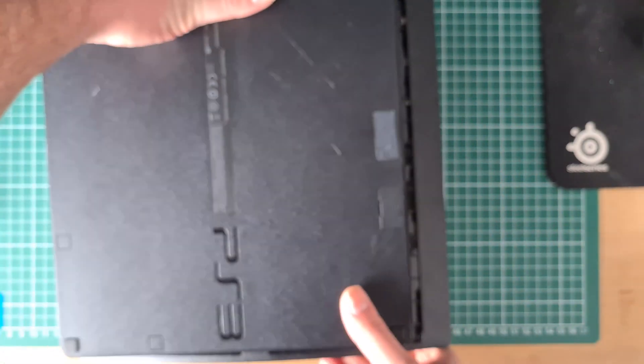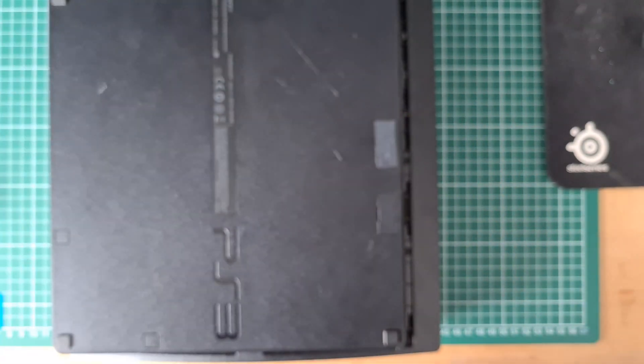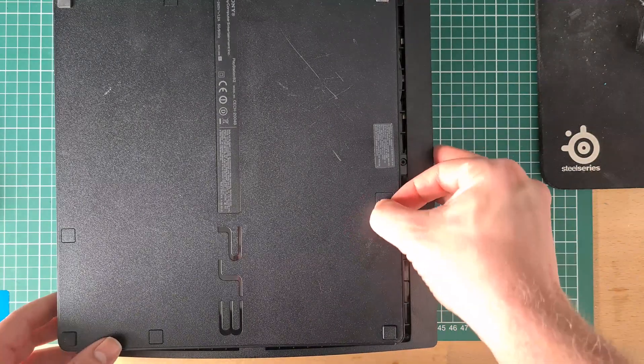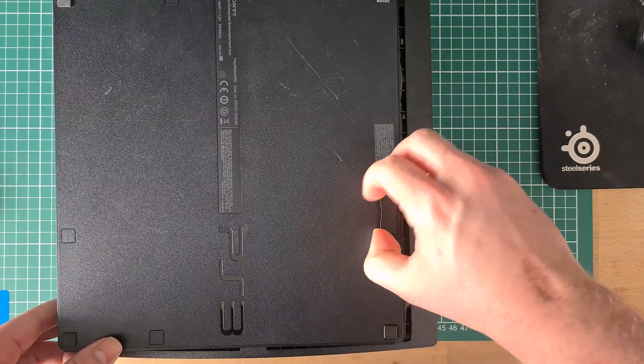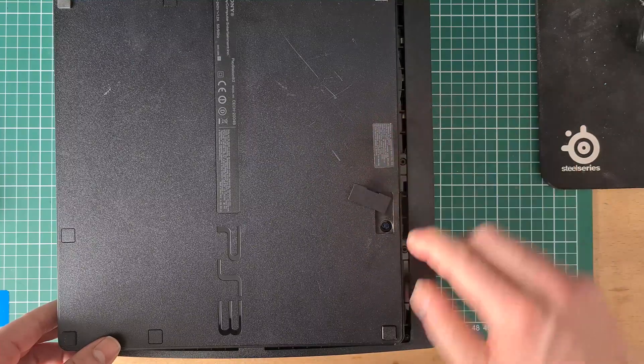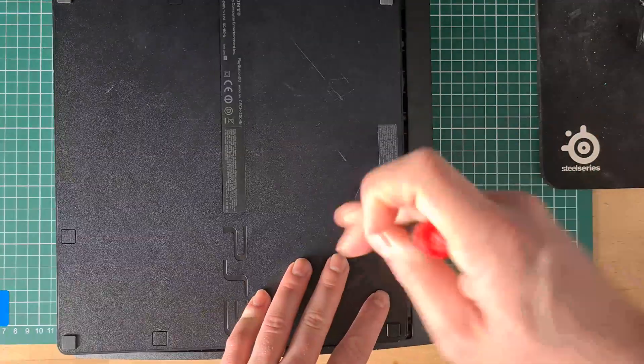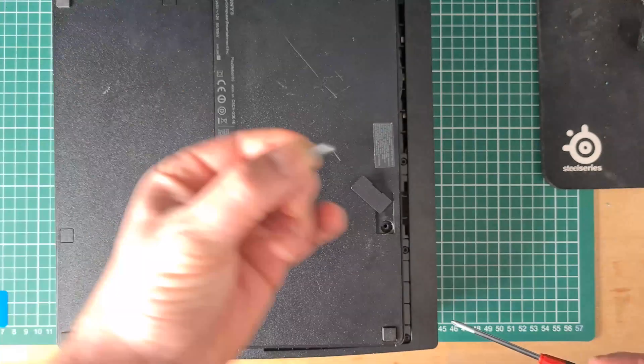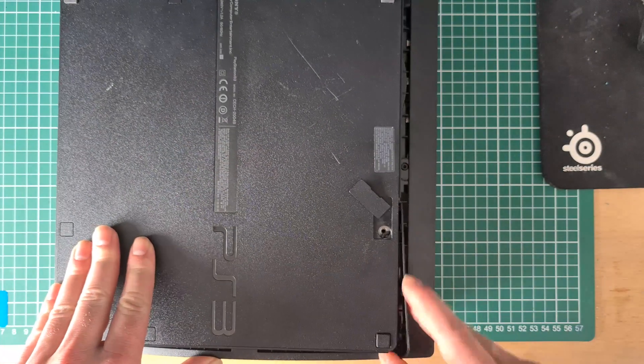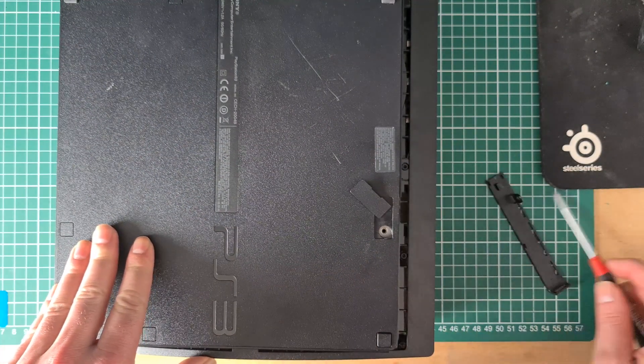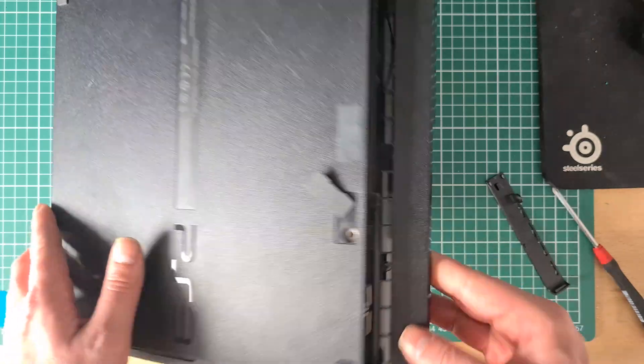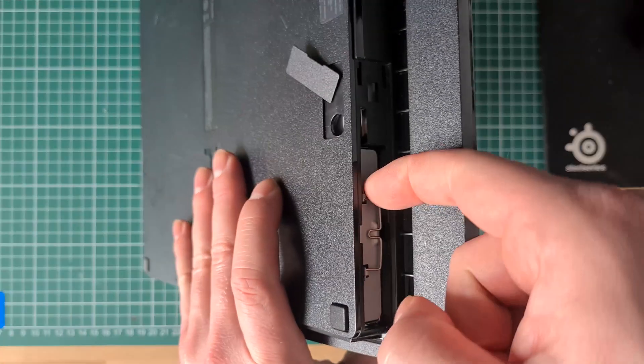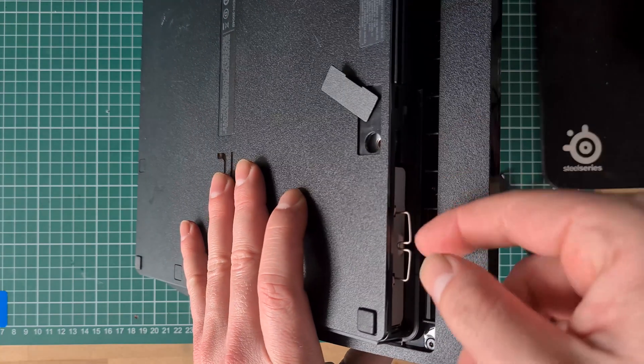We start by taking out the one screw under the plastic cover. You can lift this cover by using your nail or something flat. When the screw is out you can slide the plastic cover away, and there should be the HDD. You can pull it out by the bracket itself.